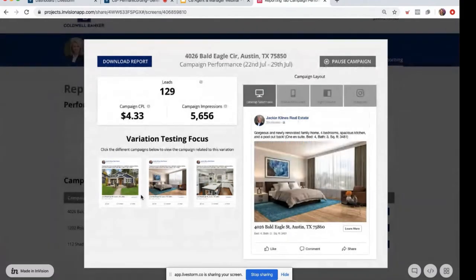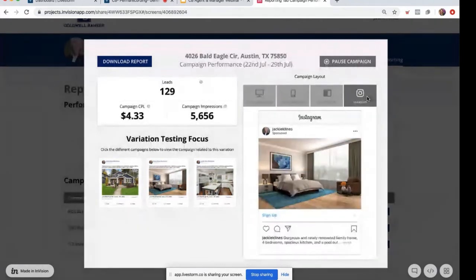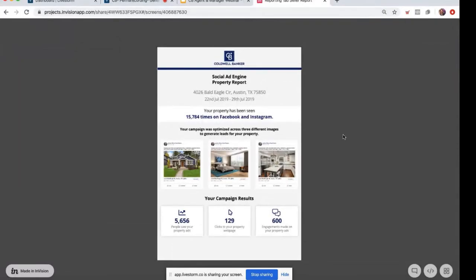You'll also be able to see what those different ad variations look like — exactly what your ad looks like on desktop newsfeed, mobile newsfeed, right column, and on Instagram. Each campaign is run across the Facebook family of apps. If you need to make any specific edits in the midst of your campaign, you can pause your campaign, reach out to our help desk to make those edits, and then we will resume it on your behalf. My absolute favorite part is the download report feature. We generate a seller report for each of your campaigns — perfect to share with your sellers. It gives them a snapshot of what you're doing on their behalf to showcase their listing. For this one, your property was seen almost 16,000 times on Facebook and Instagram, along with how many people saw your property ads, clicks to your property webpage, and engagement — likes, shares, and comments.